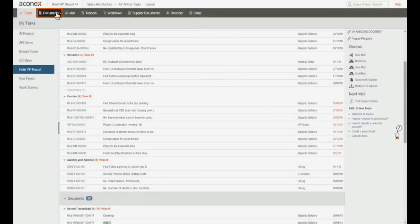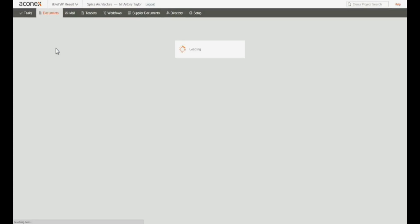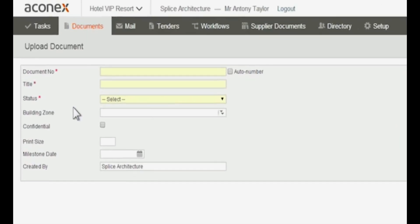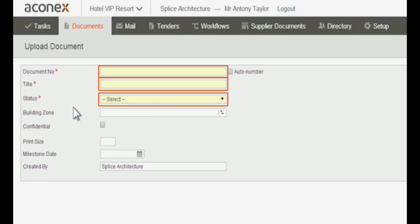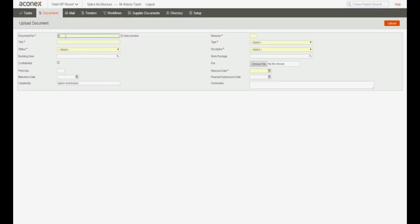Click Documents on the module menu and under Actions, click Upload a new document. There are a number of fields that you must complete to be able to upload the document. These mandatory fields have highlighting. You'll also see an asterisk next to the field name.